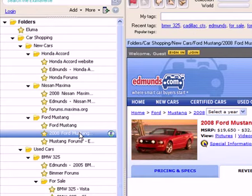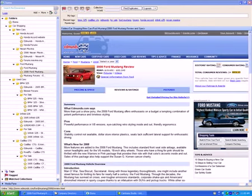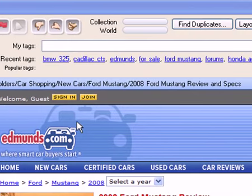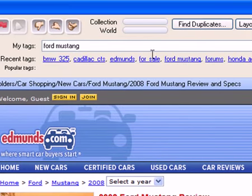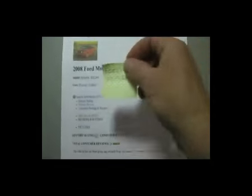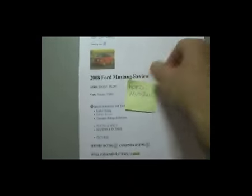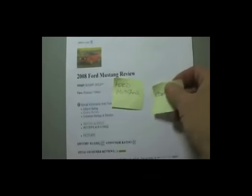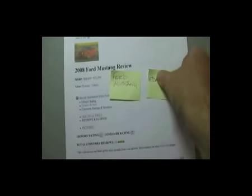Now, let's look at how we might organize this information using tags instead of folders. Let's take this Edmunds page for the Ford Mustang and assign some tags to it. I'll assign the tags Ford Mustang and Edmunds by clicking on those tag names, and you can see now that those tags have been assigned to this page. This is the same thing as physically putting a set of labels or sticky notes on the Edmunds review for the Ford Mustang.